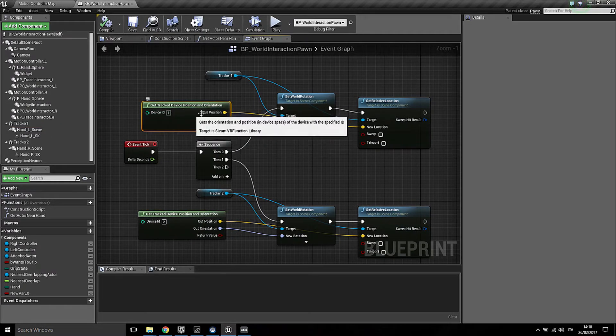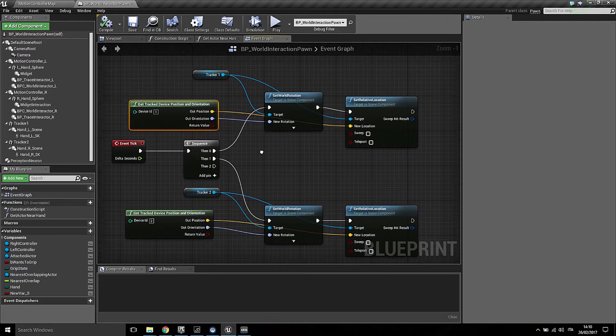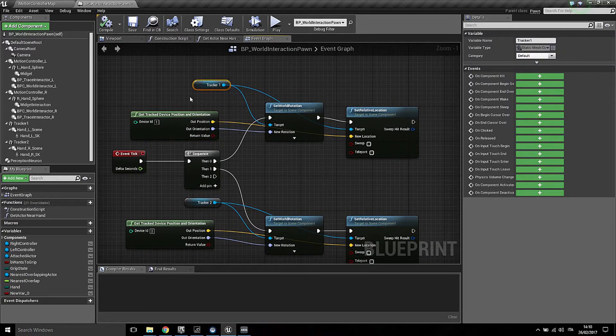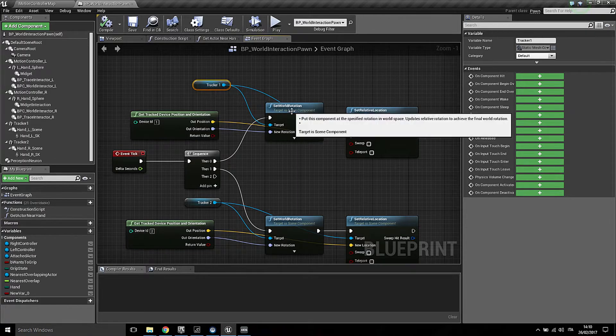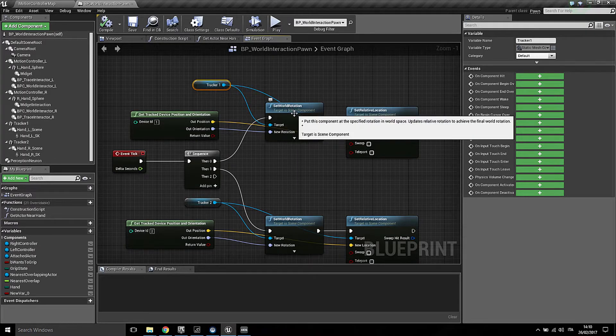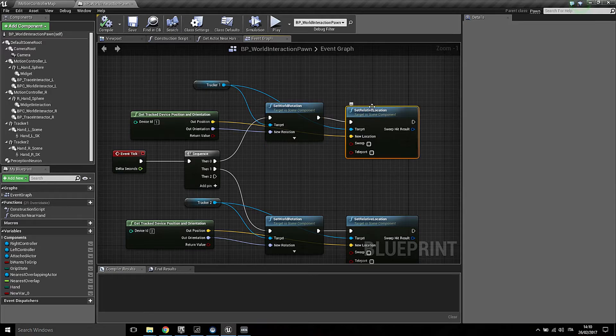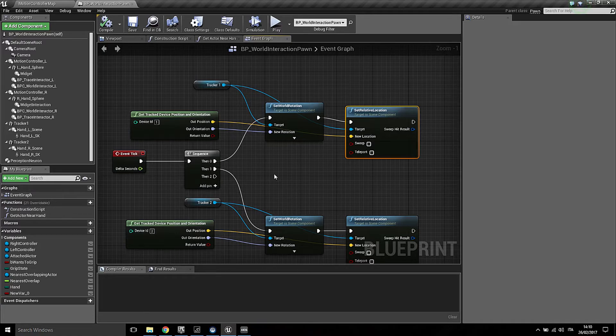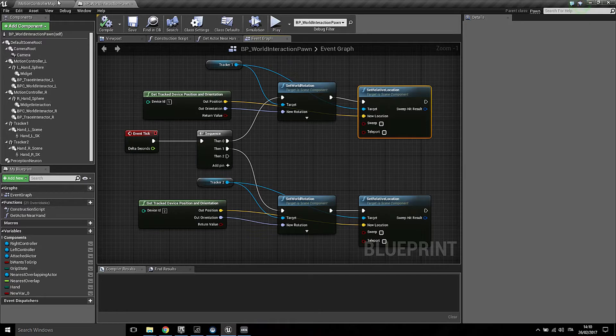The node outputs the position and orientation, and what I did was just set the static mesh of the tracker in order to set the rotation and the relative location. Of course everything is plugged to the event tick, and basically that's it. That's what you need to do in order to get the trackers to work.